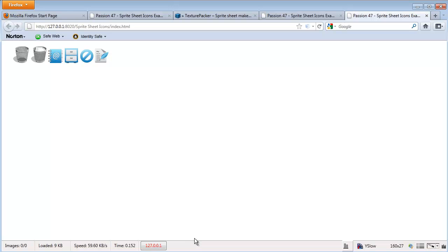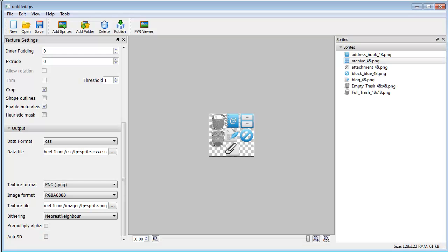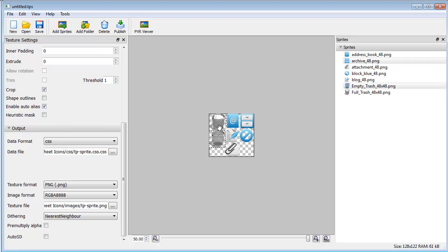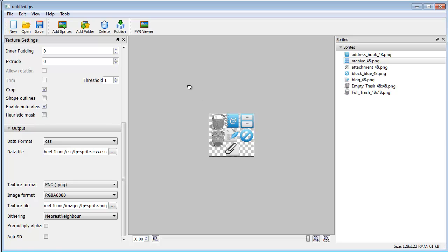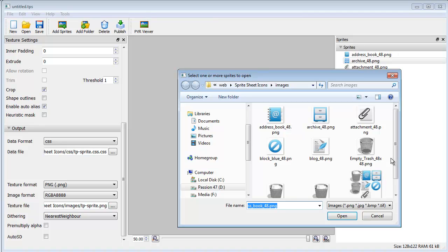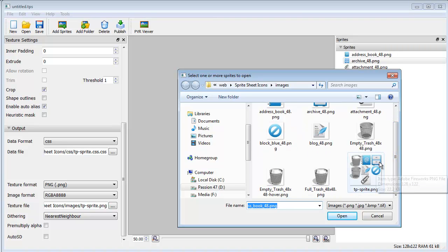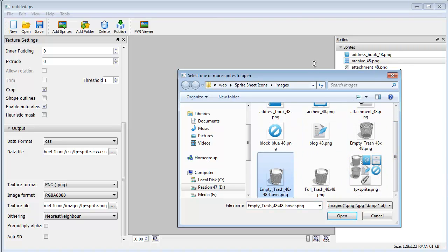Now we're going to take this one step further and make one little change. And that's with, you'll notice that we have our empty trash can and our full trash can. Well, what I'm going to do is add one more sprite. This is a sprite sheet and it's this hover.